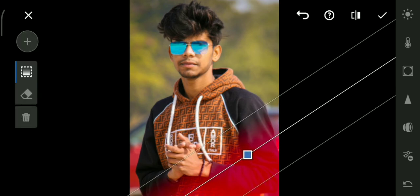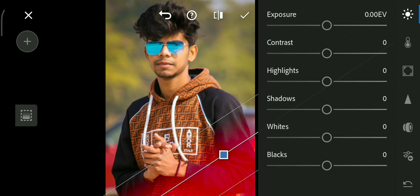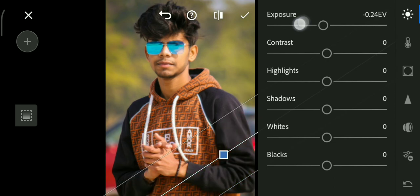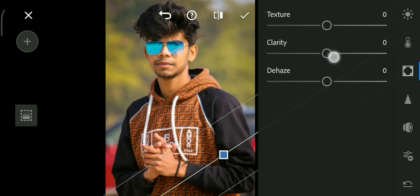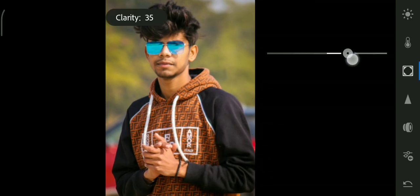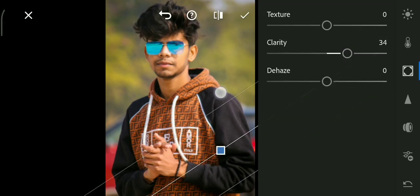Here we use this option and we decrease the exposure, increase quantity, contrast, and also increase clarity. All right.